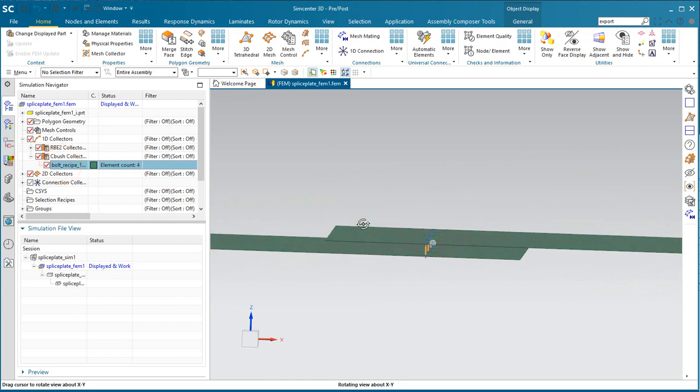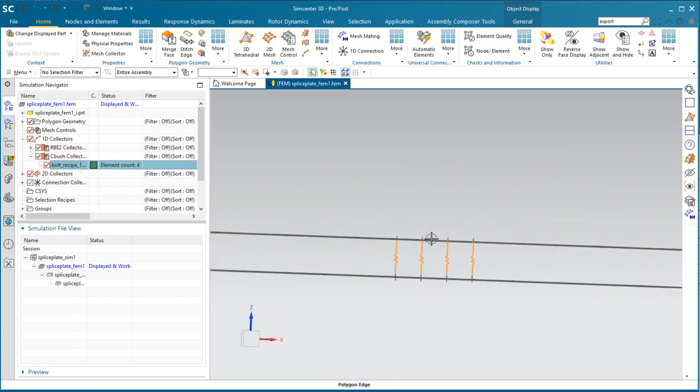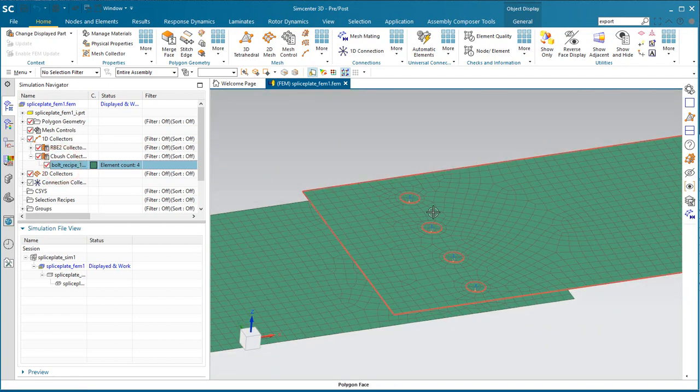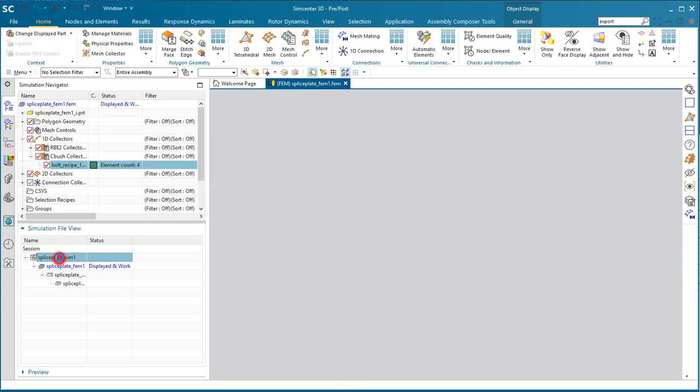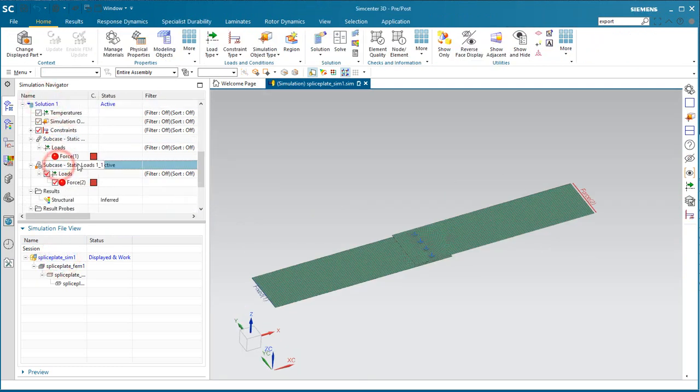In the following movie, we'll look at how we can extract spring force results from multiple springs across multiple subcases into an Excel spreadsheet.